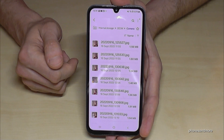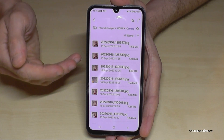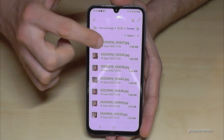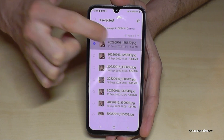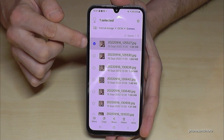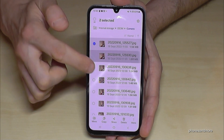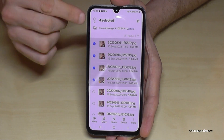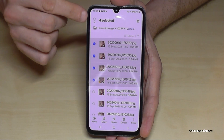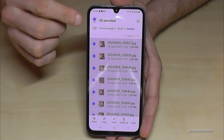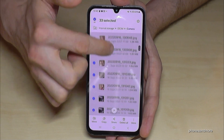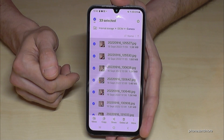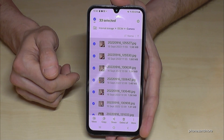Now choose a picture you want to transfer and long press it so that it gets marked. After that you can mark other ones as well, or if you want to select them all just tap 'All' in the top corner, and then all the images and videos are selected.